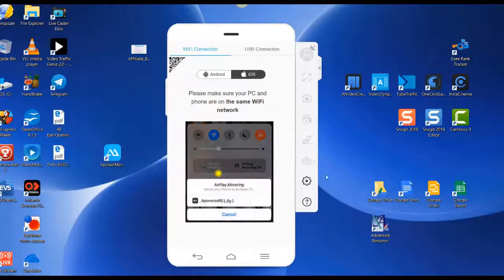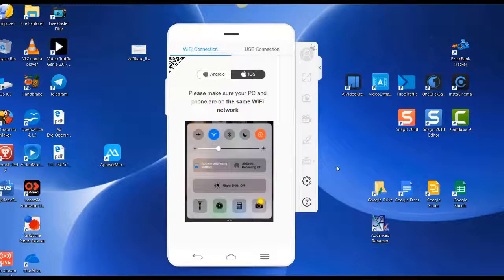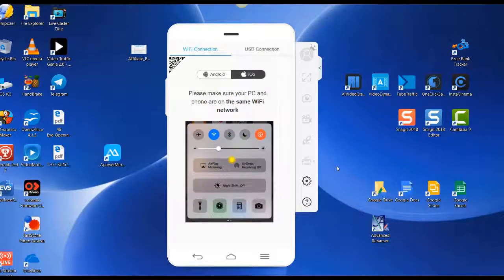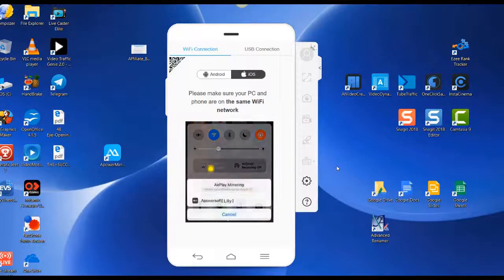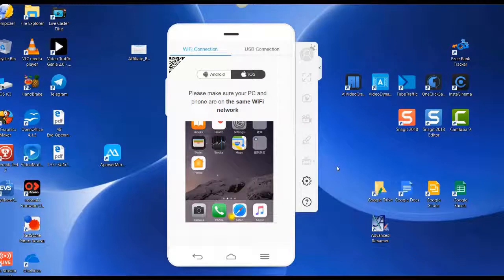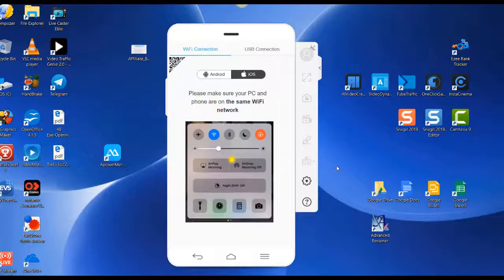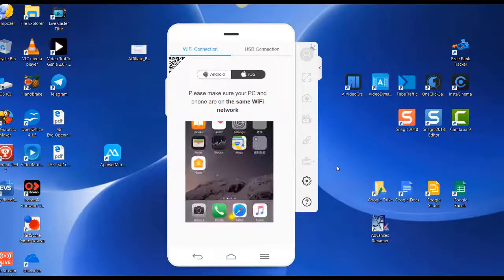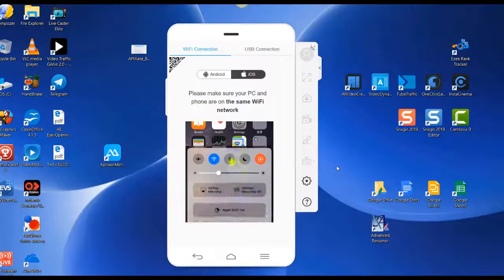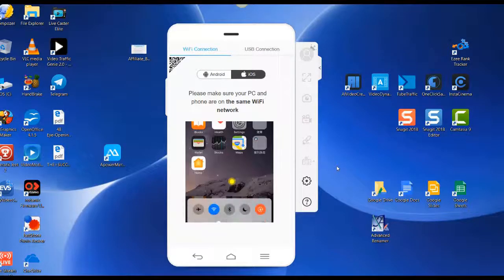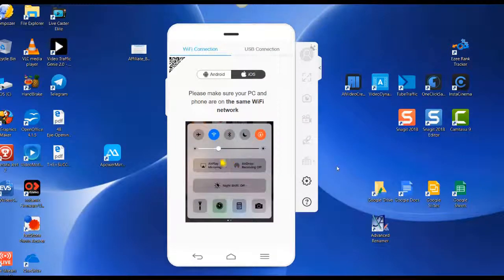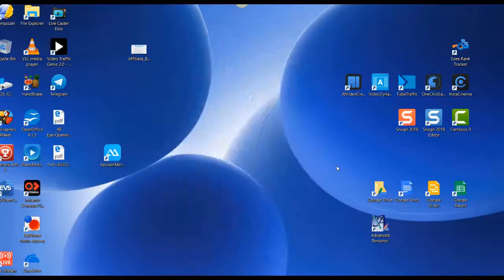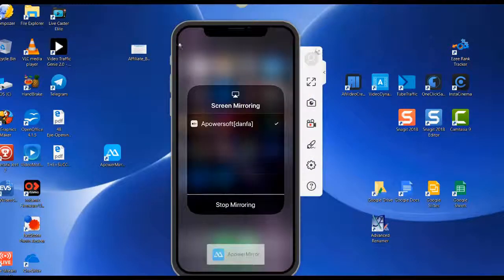That brings the screen up here, and then I can see the screen mirroring options. We'll just click on screen mirroring, and then I can see it says APowersoft, so I can click on that. Now this here is exactly what I'm seeing on my phone.